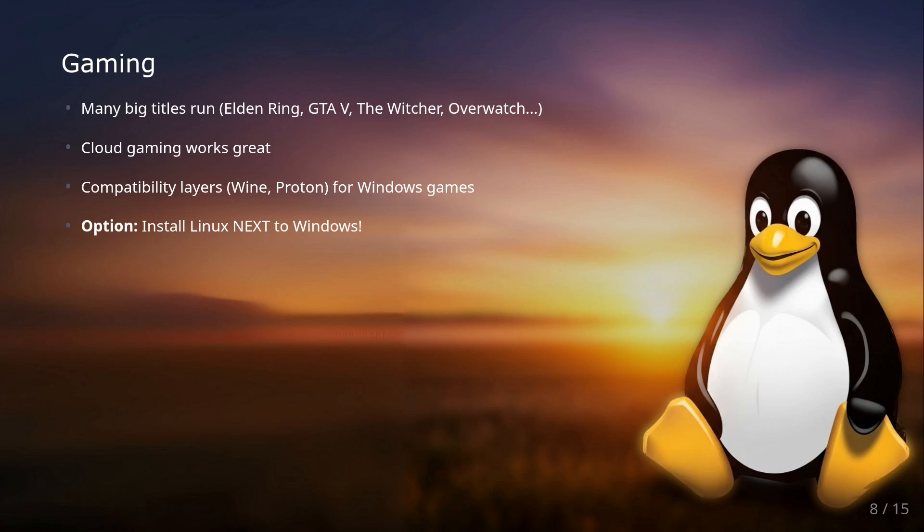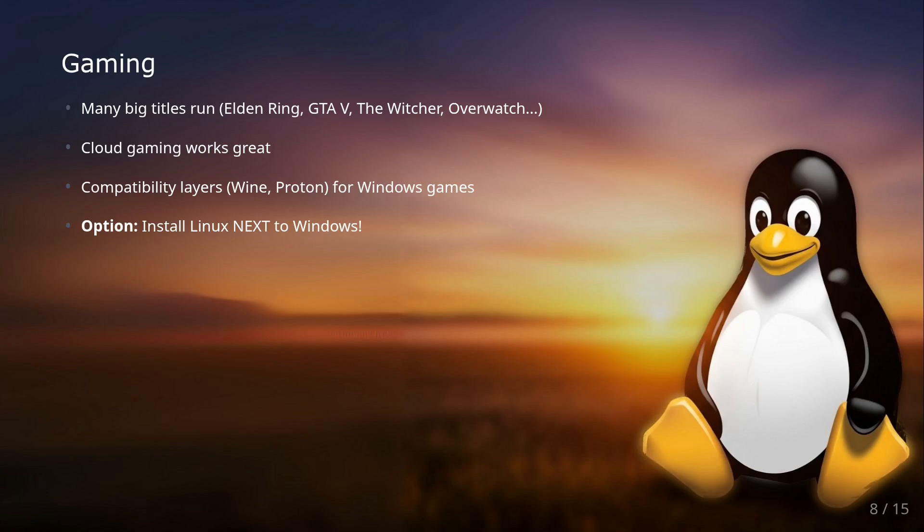But if you still have some software which you have to use and which doesn't run on Linux, you could install Linux alongside Windows. Or if your program doesn't need big 3D performance, then you could also choose Windows in a box—you install a virtual machine which runs Windows on your Linux system, which also has very high compatibility amongst all Windows programs. I put the link into the video description because I already made a video about this. It's very easy to do.